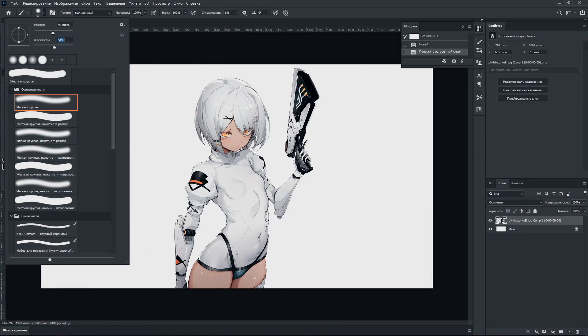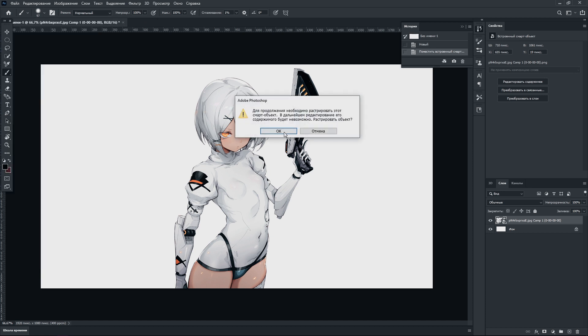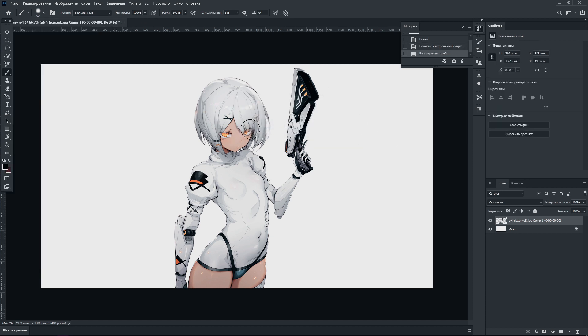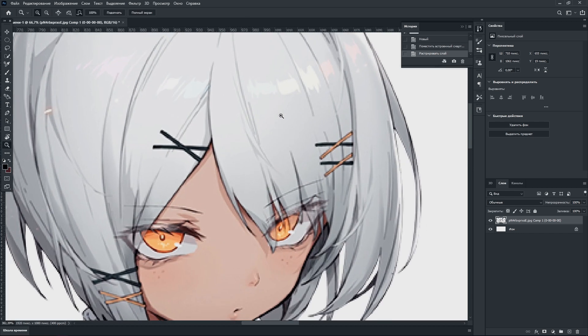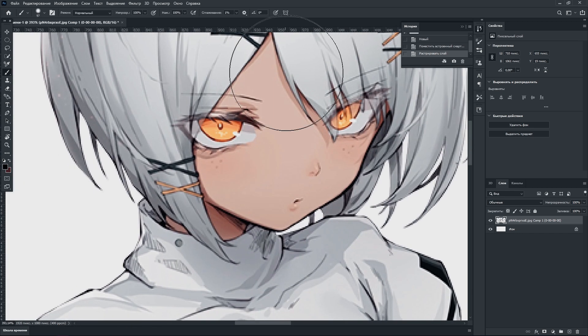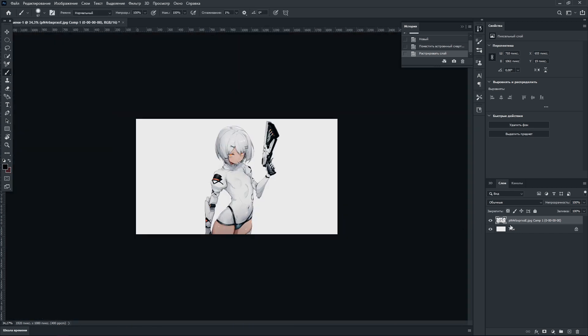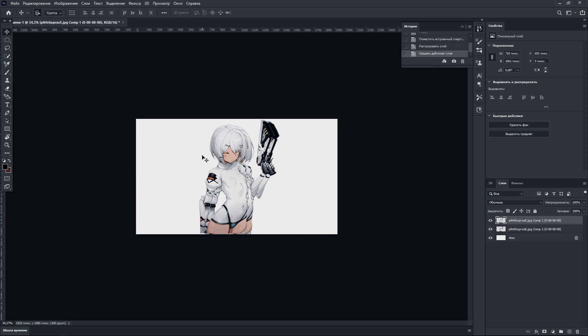First, you need to animate the character. If you don't want to do this or don't want to use Photoshop, skip this moment. I already took the character in good quality and without a background. Also in my Discord there is a pack with anime characters without a background. From there, I use this character.